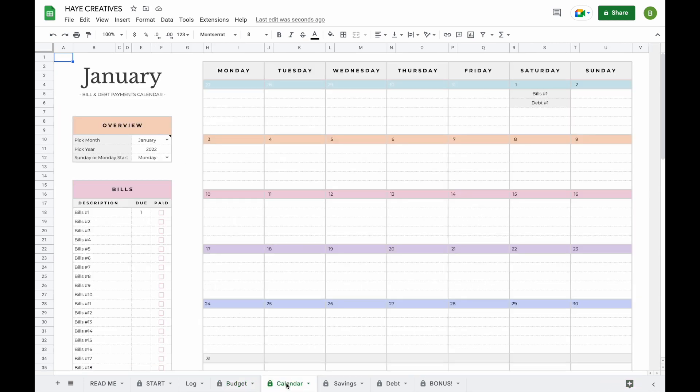The fourth tab is the Calendar tab. All your bills and debt payments will be added to a calendar format automatically so you can easily see when your bill and debt payments are due.